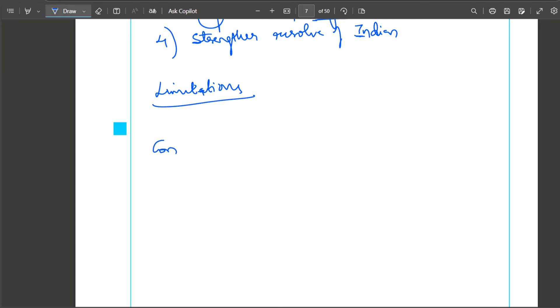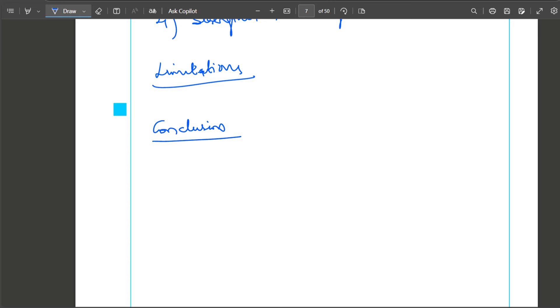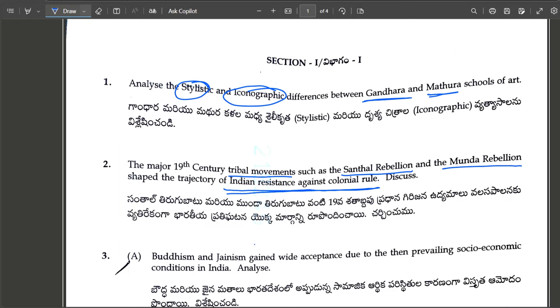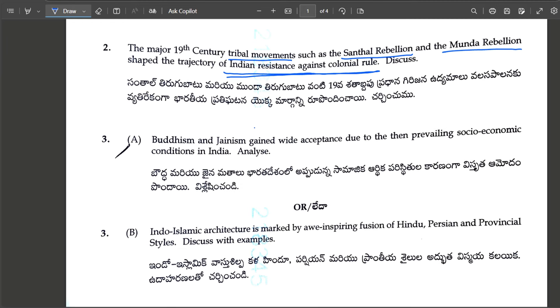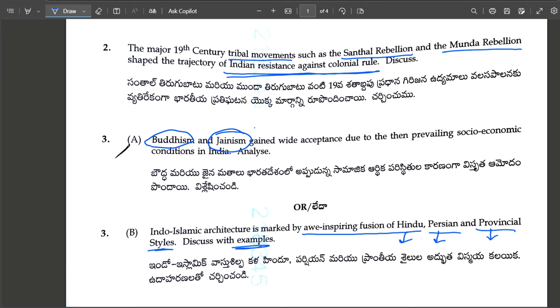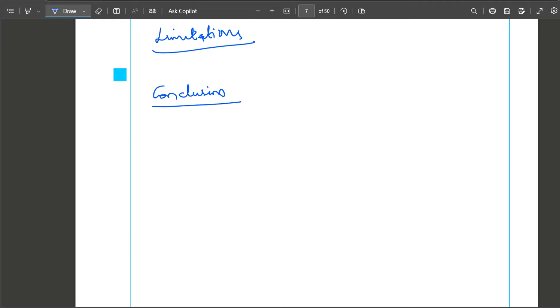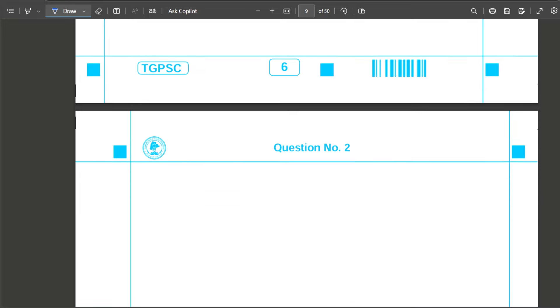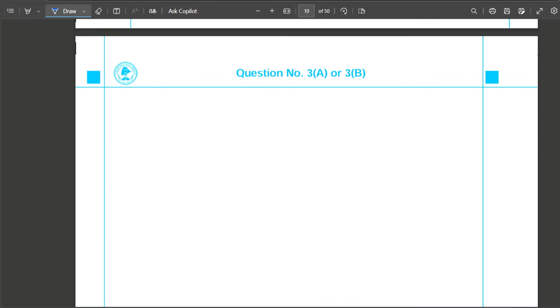Conclusion: it also helped to strengthen the resolve of Indians to fight against British. The oppressive character of British was exposed. These are analytical points. The tribal moments, though they shaped the trajectory, had many limitations - lack of ideology, centralized leadership, they were divided on ethnic lines.